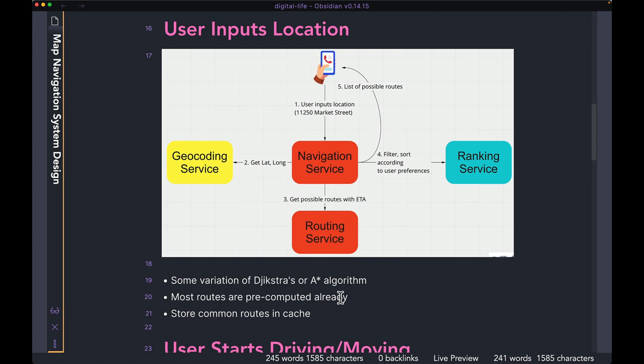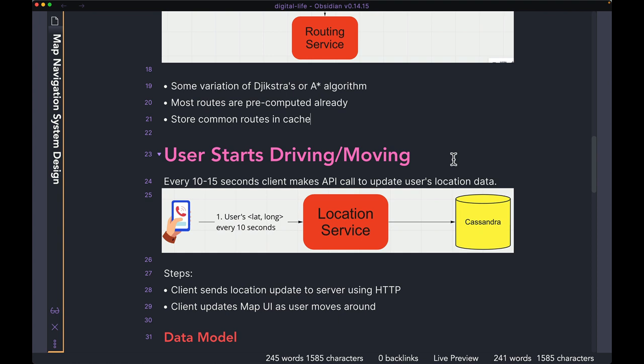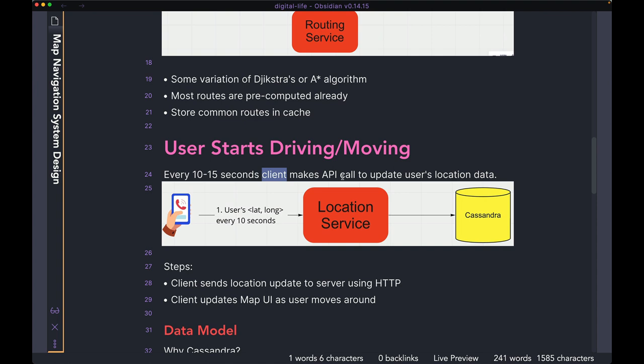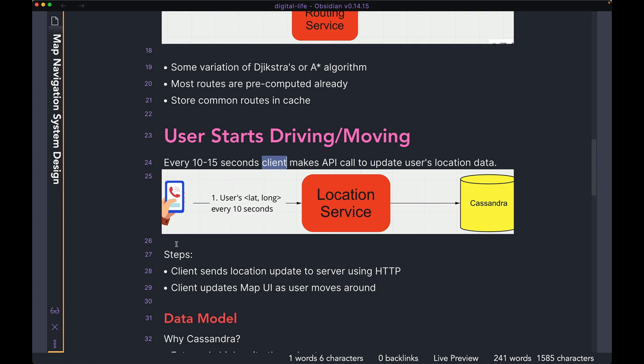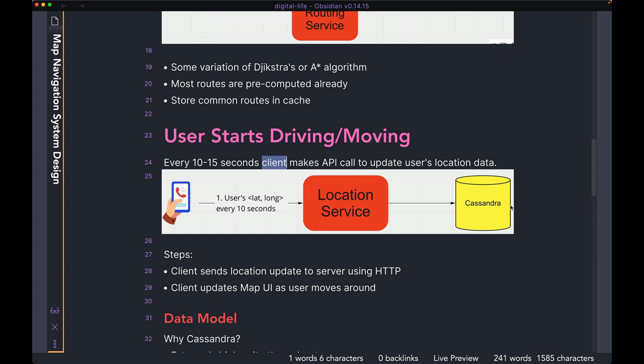Now let's say the user picked one of the routes and started driving or walking towards the destination. We need to get location updates from the user to give them directions when appropriate. Every 10 to 15 seconds, the client — the user's phone — makes an API call to update the user's location data. The phone sends the latitude and longitude every 10 seconds to the location service, and the location service stores it in a database — in this case, Cassandra. We're going to talk about why Cassandra in a second.